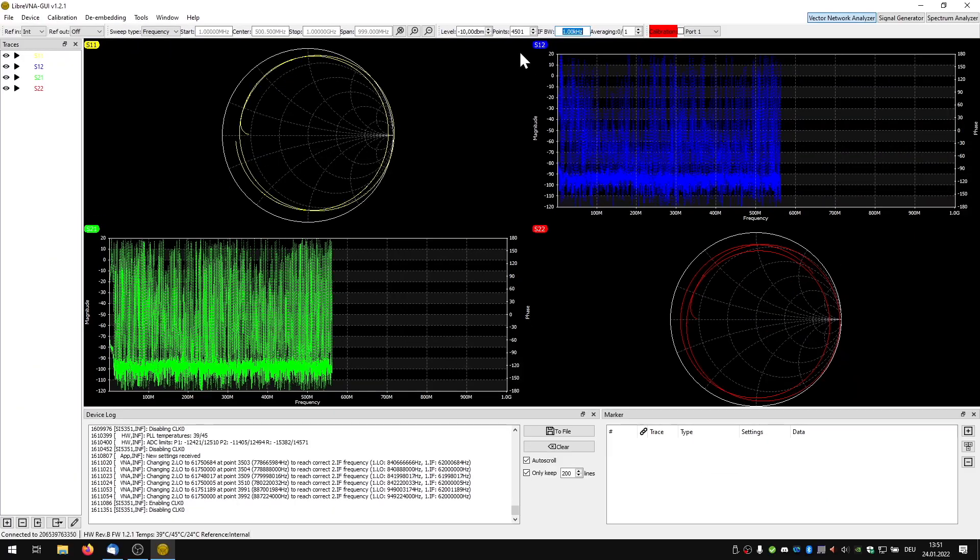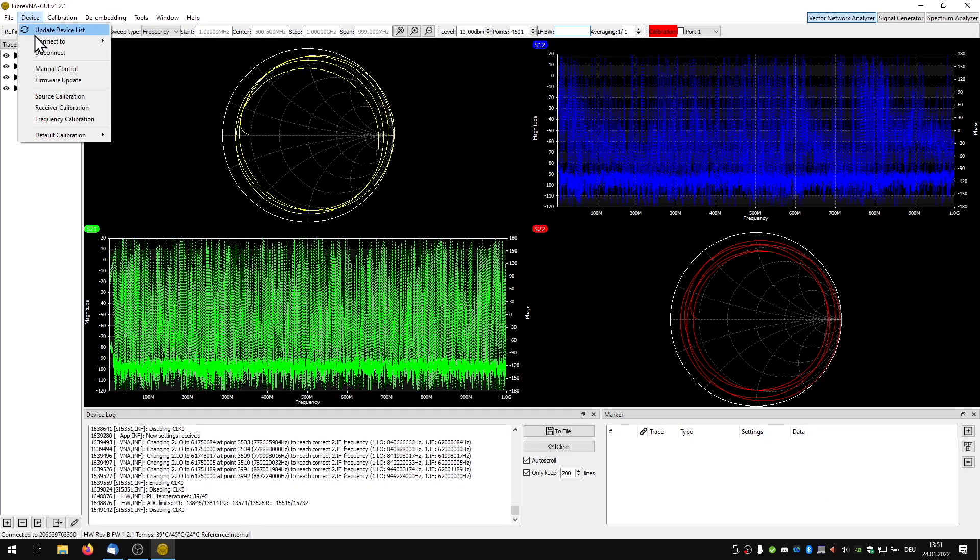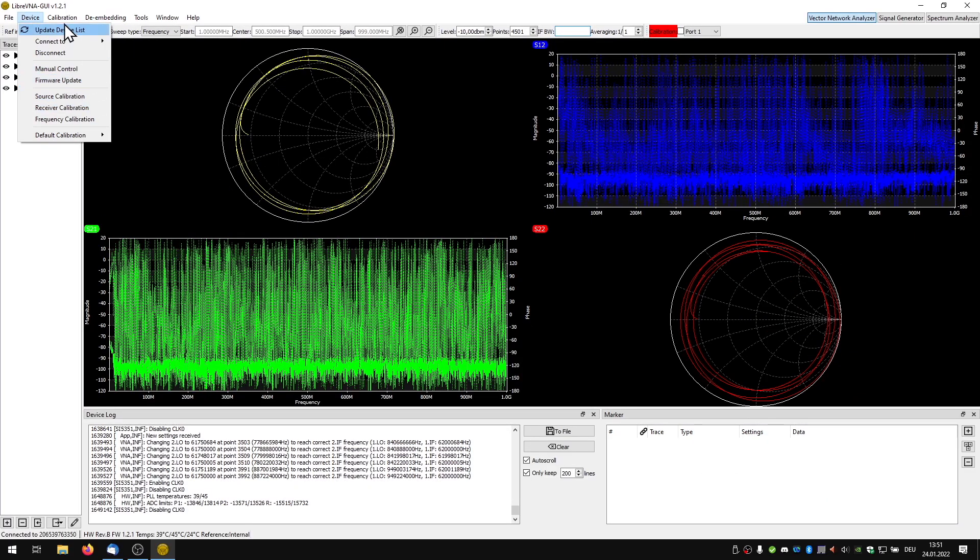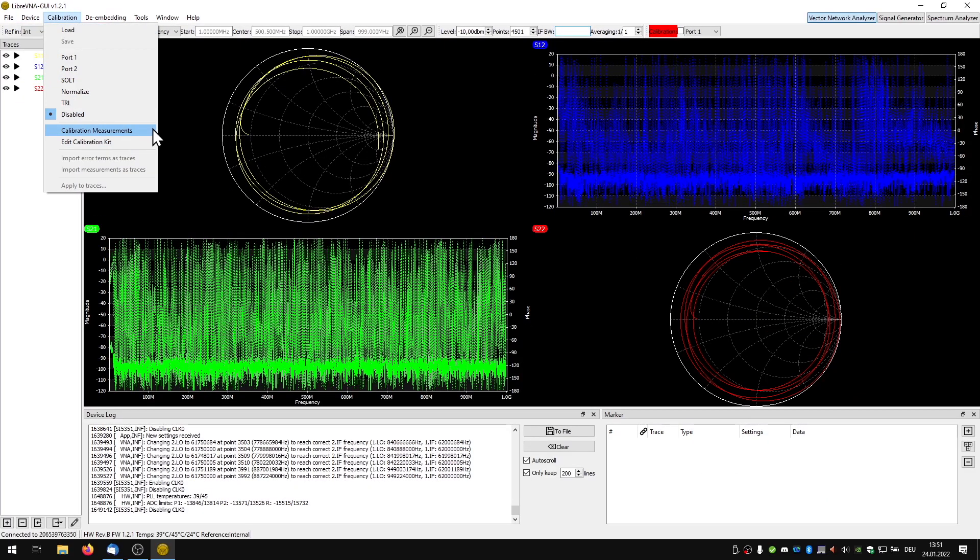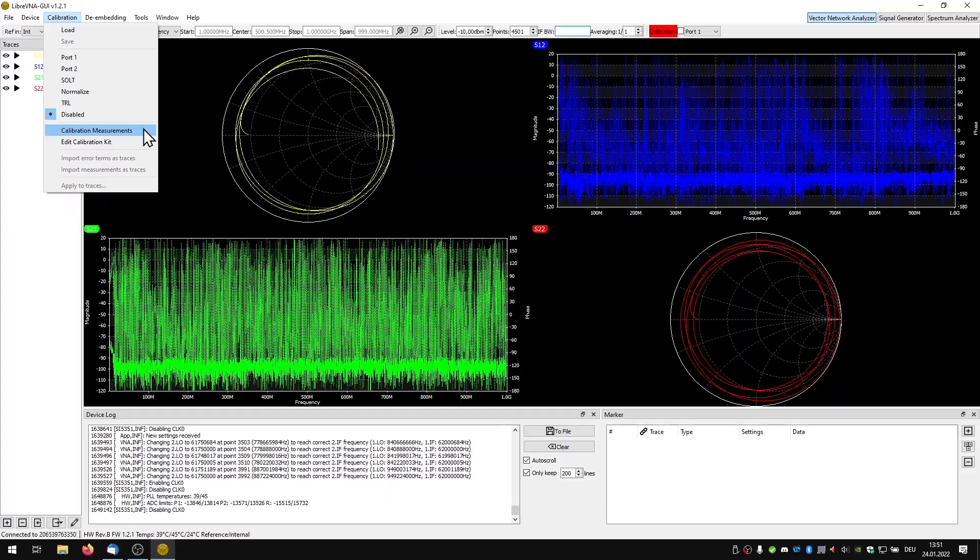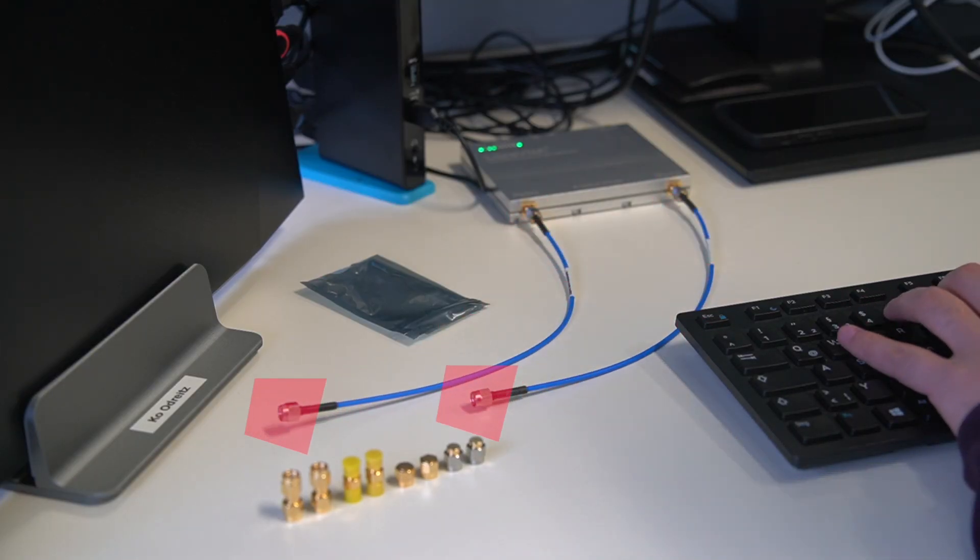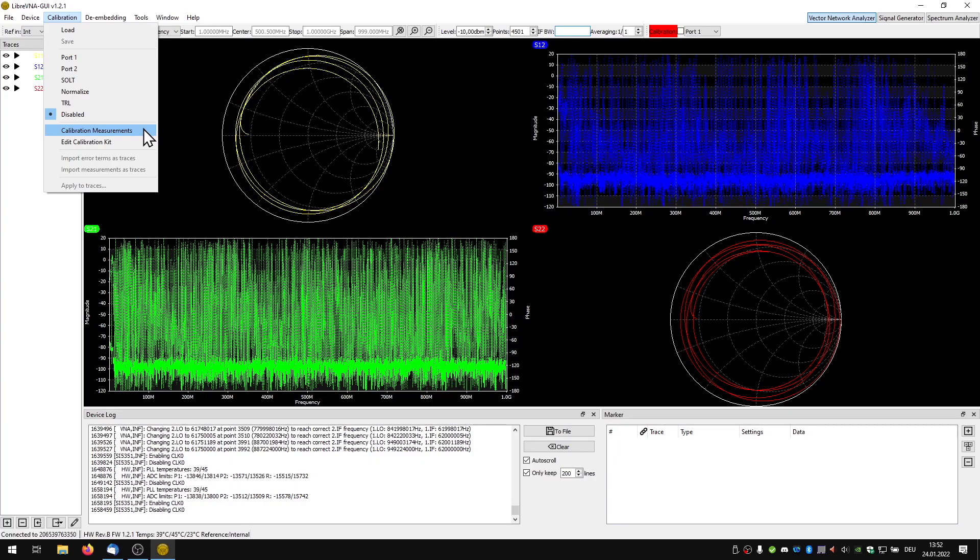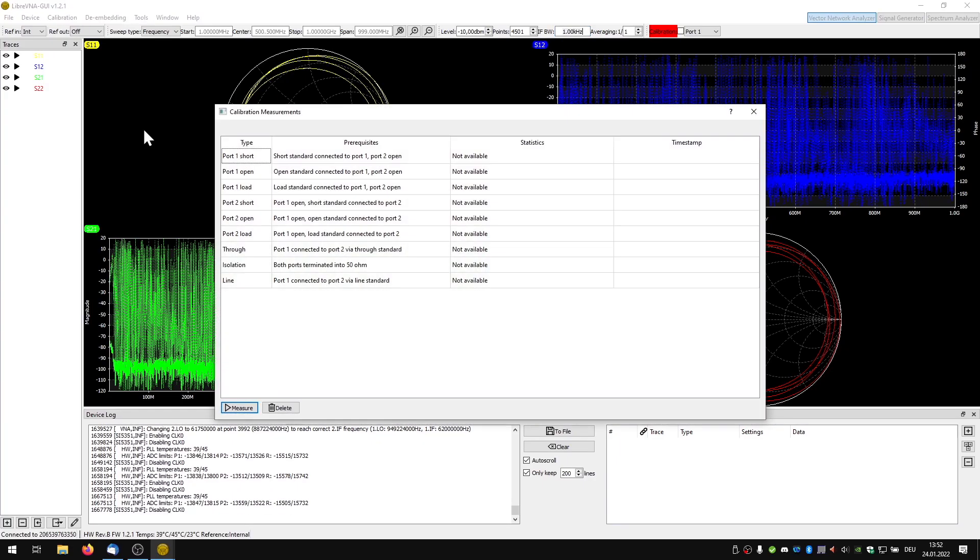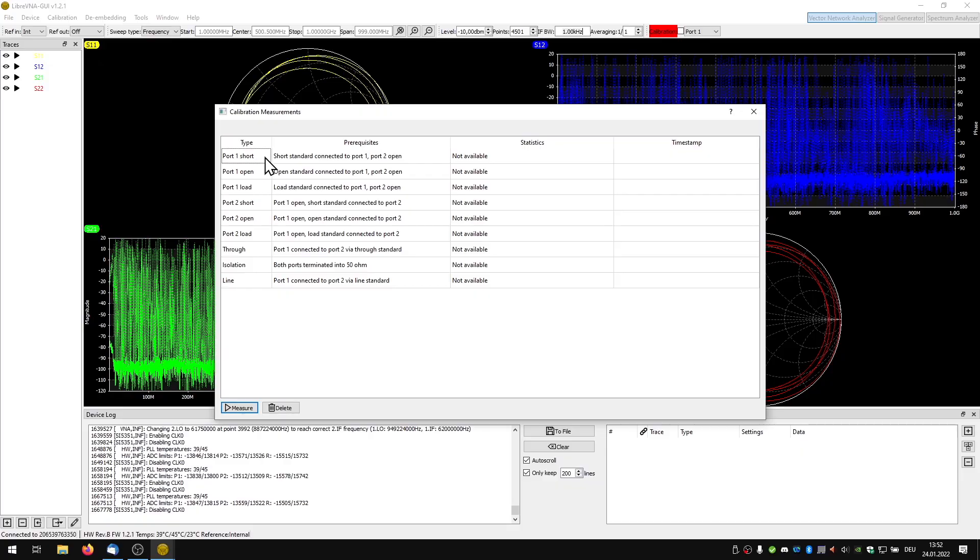The most important thing now is to calibrate the VNA. We need to do this in order to place the reference plane at our cable ends. In other words we calibrate our measuring cables out. The window that pops up tells us the next steps.